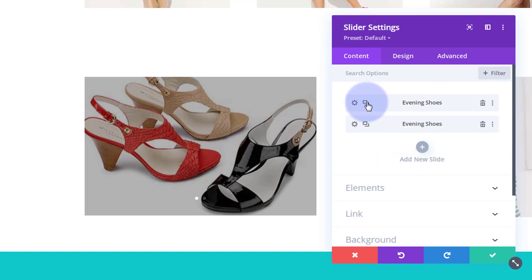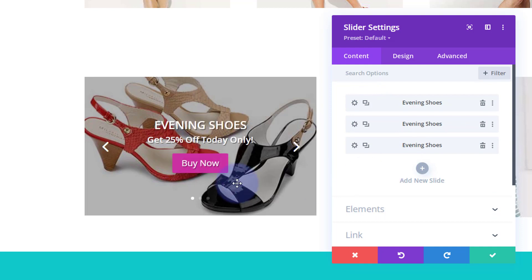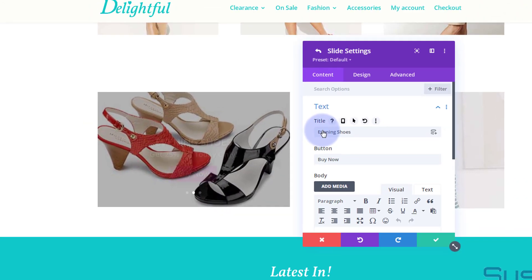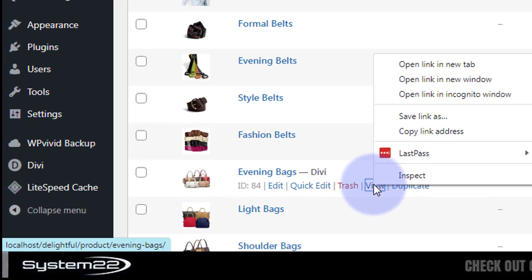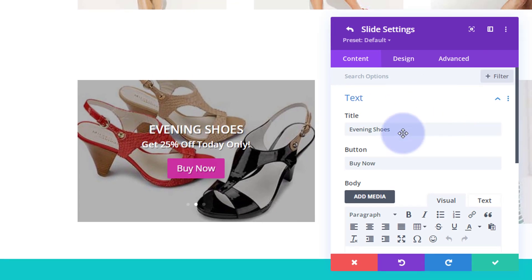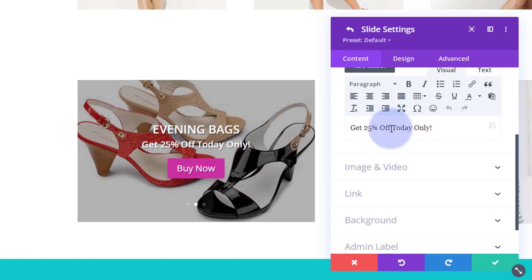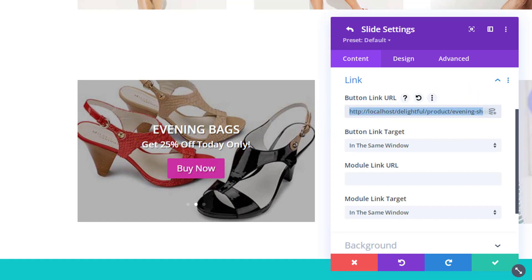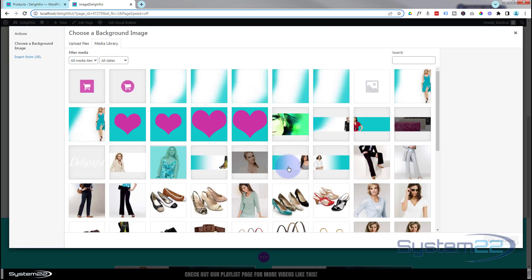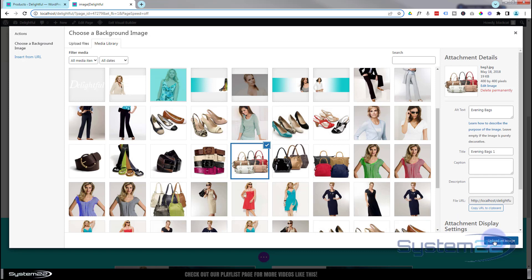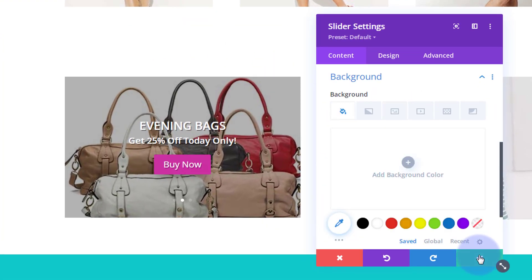Now I'm going to duplicate this slide for however many products I want — just a couple more today. Once duplicated, we now have navigation arrows and pagination dots at the bottom. I'll go into the second slide, switch it to evening bags, copy the product link address, update the button link, and change the background image to the bags. That's the second slide done.